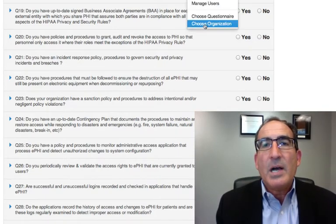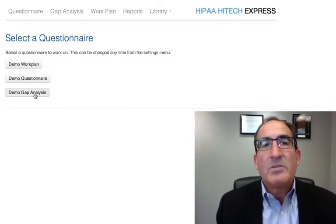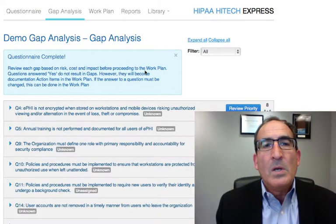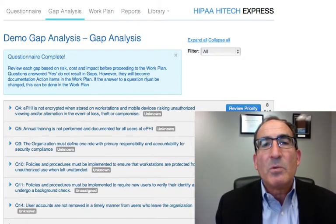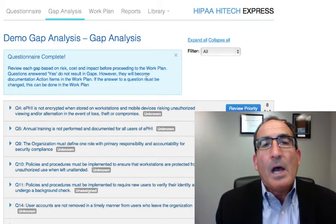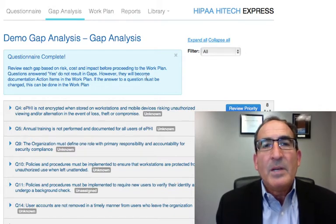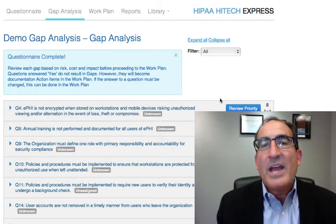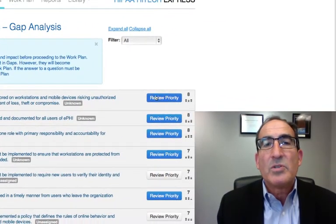We're going to quickly jump to the next step in this process, which is the gap analysis. What we're doing here is really trying to take a risk-based approach. Using the risk assessment, which is going on at the same time, it helps us determine the priorities. We would have done our inventory, identified where the PHI is, and also done a threat analysis to understand what our biggest risks are. That goes into the priority number shown here.